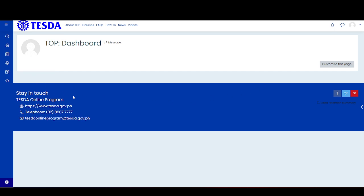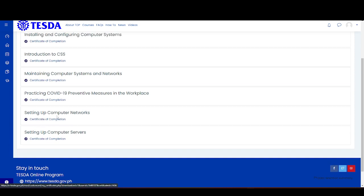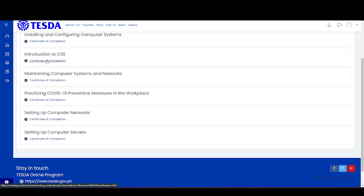Once you're done, you're going to select the Certificates tab, then click Introduction to CSS.